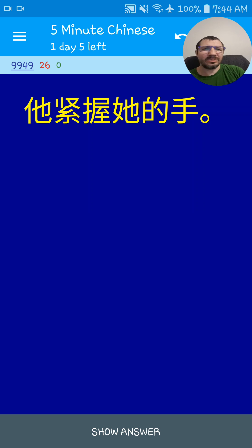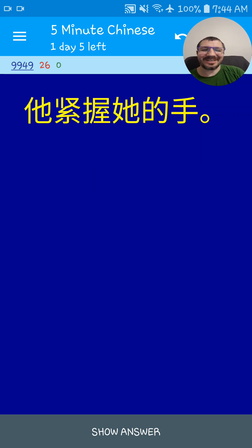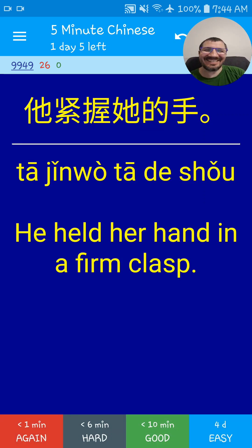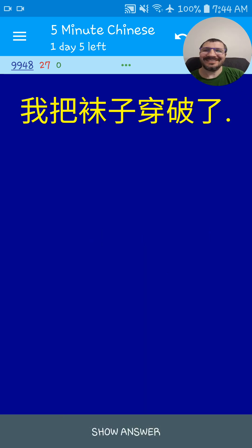他紧握他的手. He held his hand in a firm clasp. 他紧握他的手.